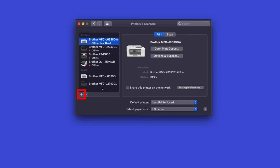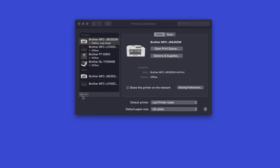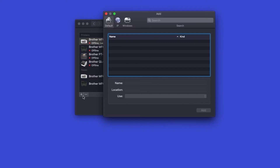To add the device, click the plus button. If your device is found on the network, it will appear in the list. If your device is not found, you'll need to reboot the power to your router, Brother device, and computer. Once completed, try adding the device again. If the problem continues, you may need to reinstall your device on the wireless network.